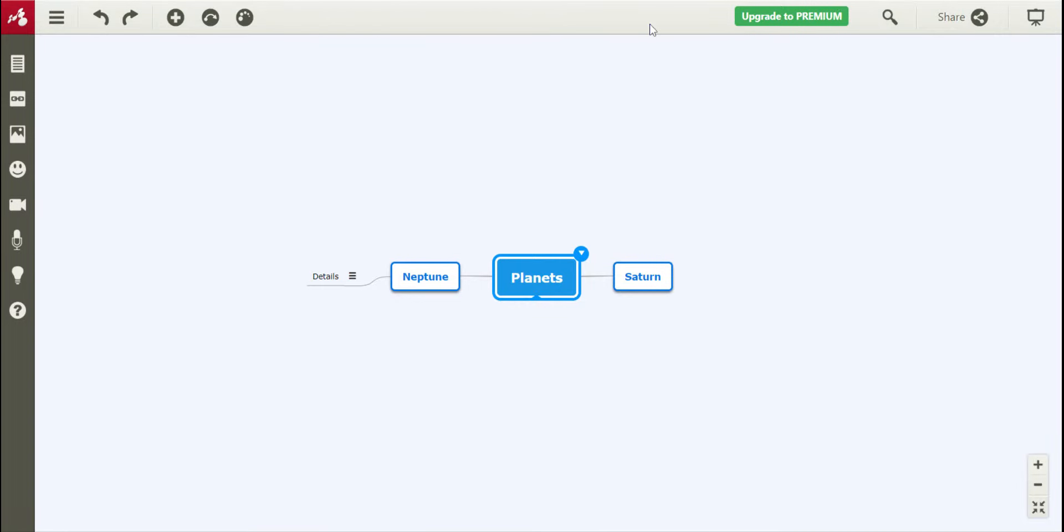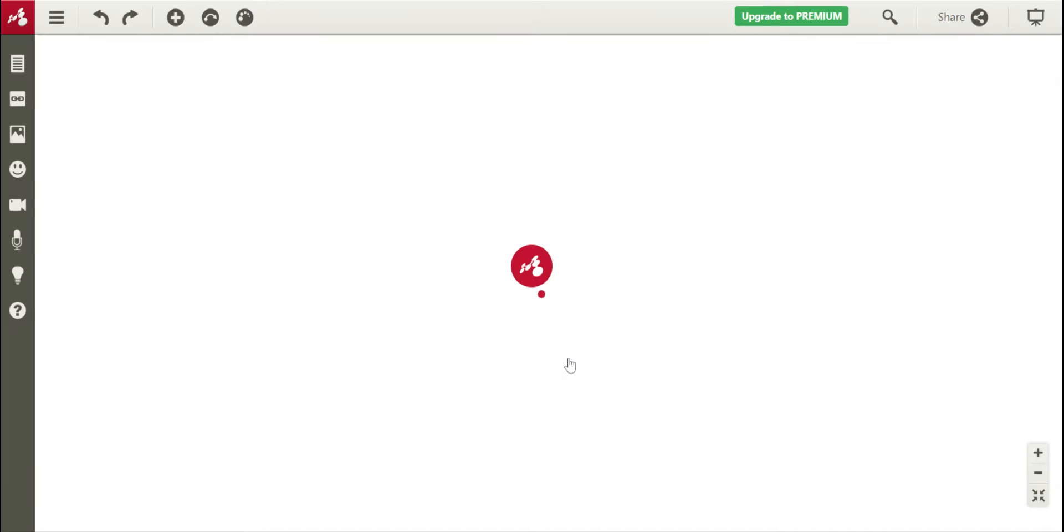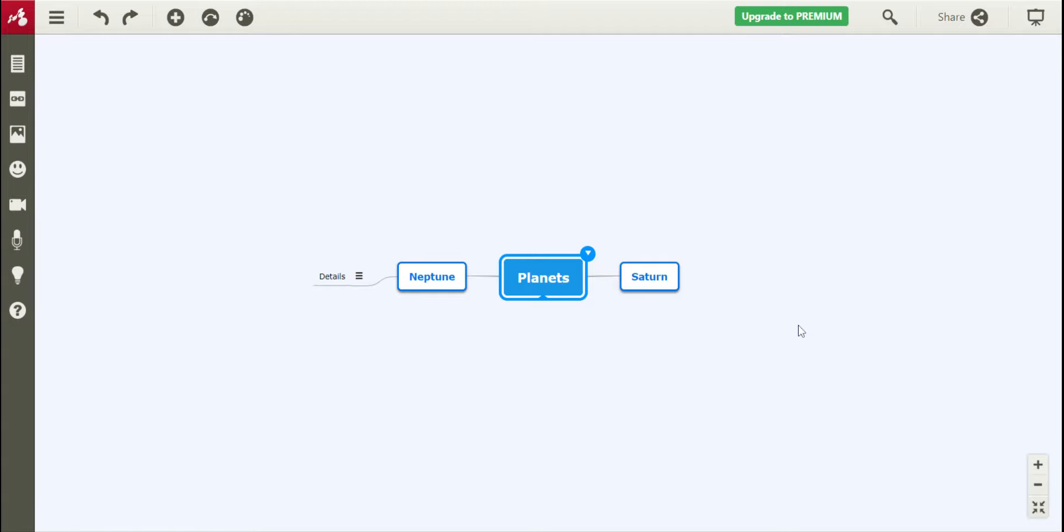And if you go back to your main page, it saves it for you and you can see that this is your planet's mind map, and it will take you right back to it if you click on it. And that's where you can finish editing as well. And that's how you use Mindomo.